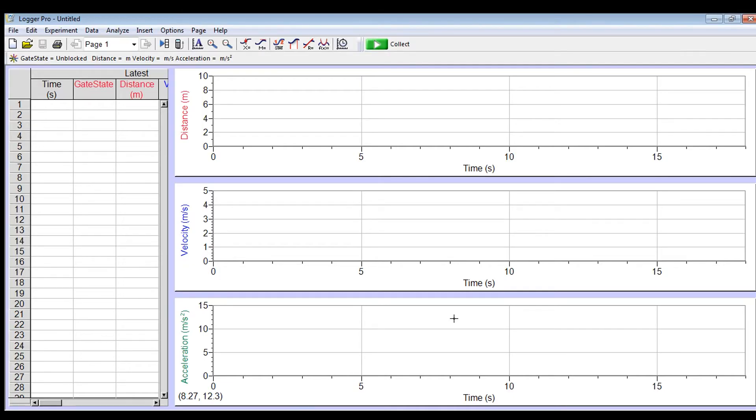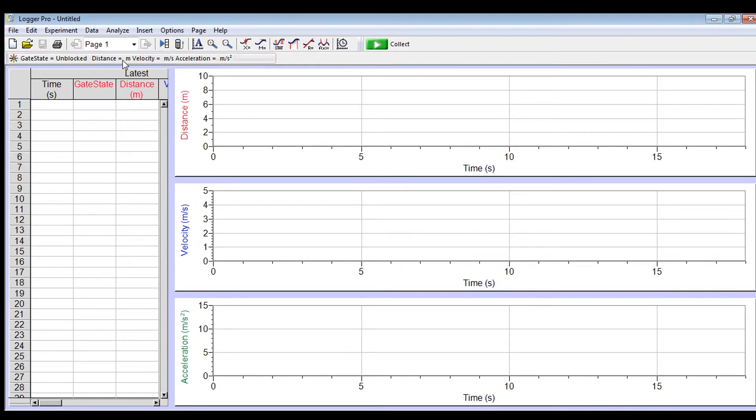So now we're going to see how to set up vernier so you can collect the final velocity of your energy car as it rolls through the photo gate. So it's a little bit different than we did for the marble lab because we're only using one photo gate instead of two.